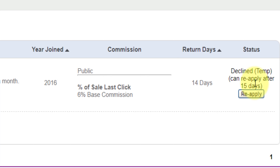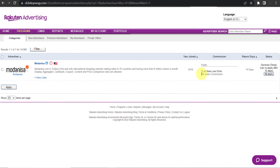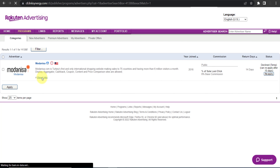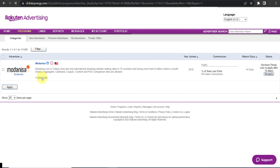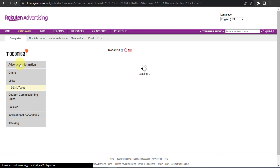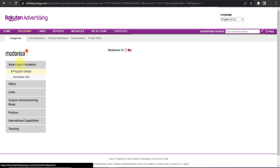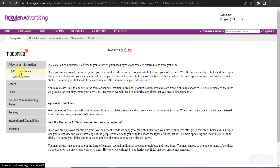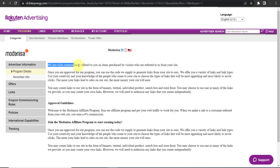If you want more details about their affiliate program, click on the 'View Links' option, then 'Advertiser Information,' then 'Program Details.' You can see more details there, but they have not mentioned their cookie period anywhere in these details.